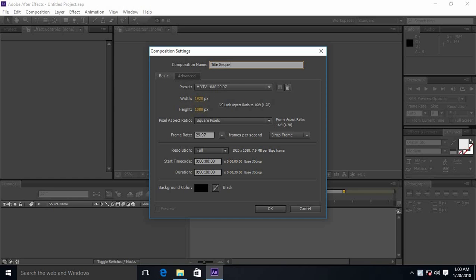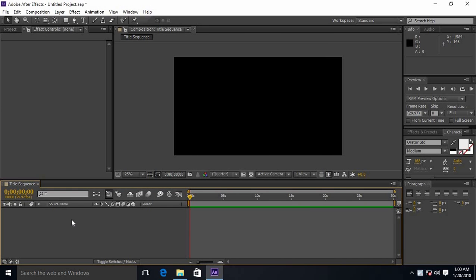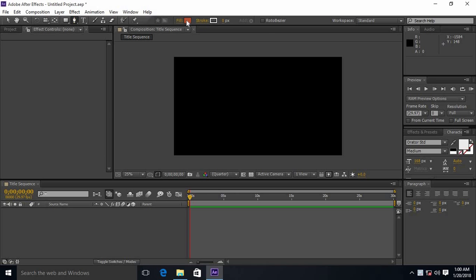Our composition is 1920 by 1080. Select the pen tool and select any color you want.